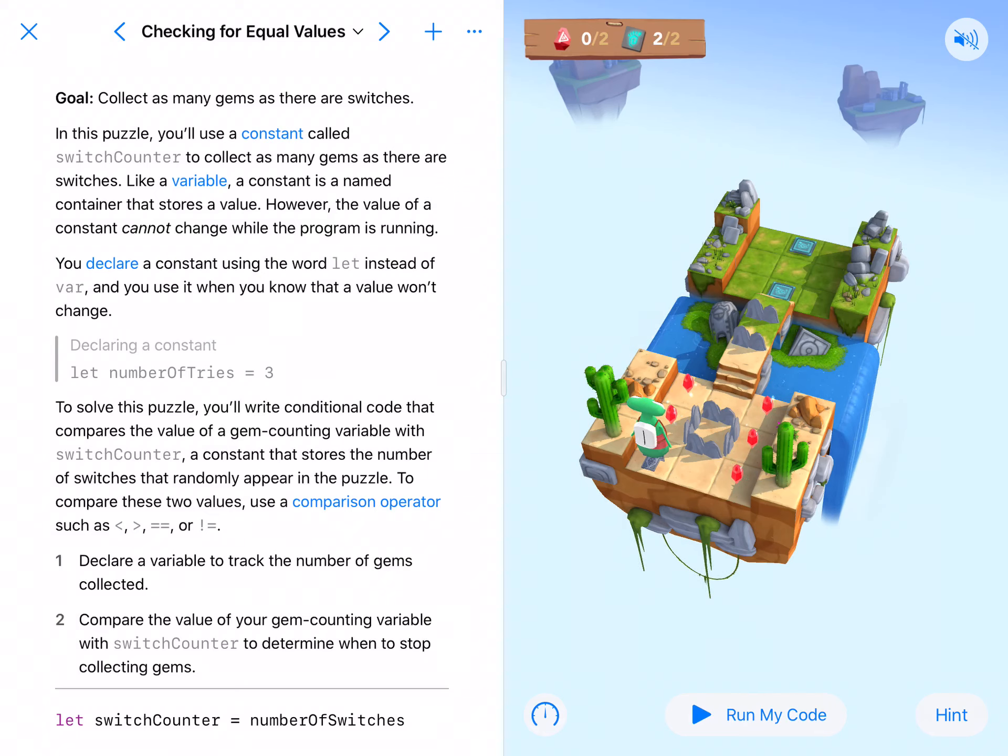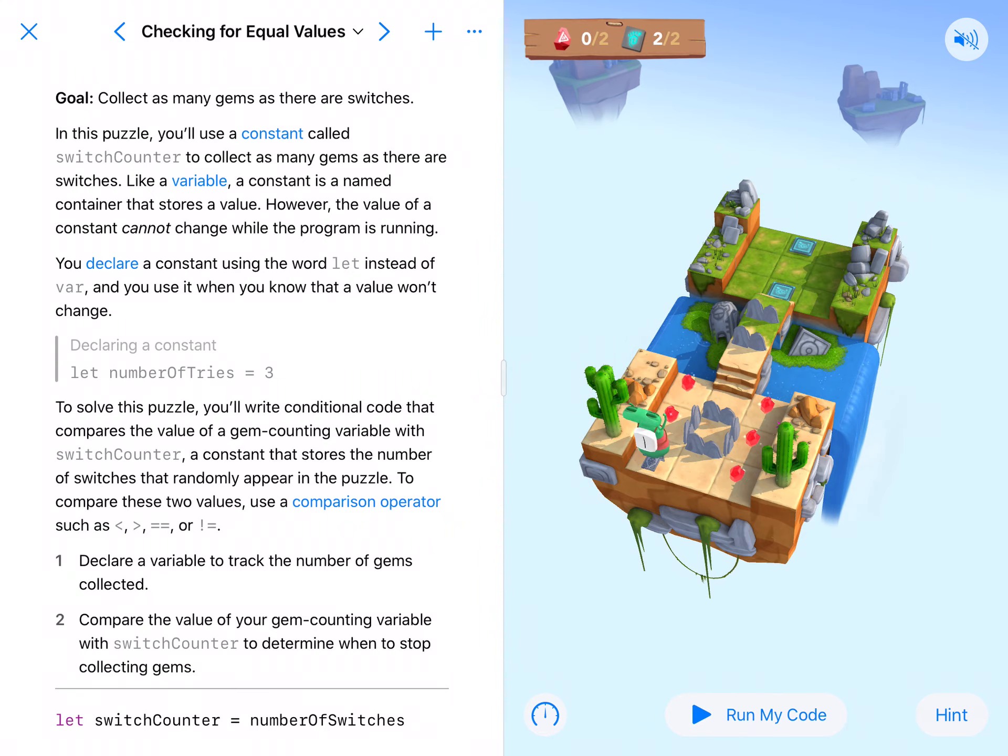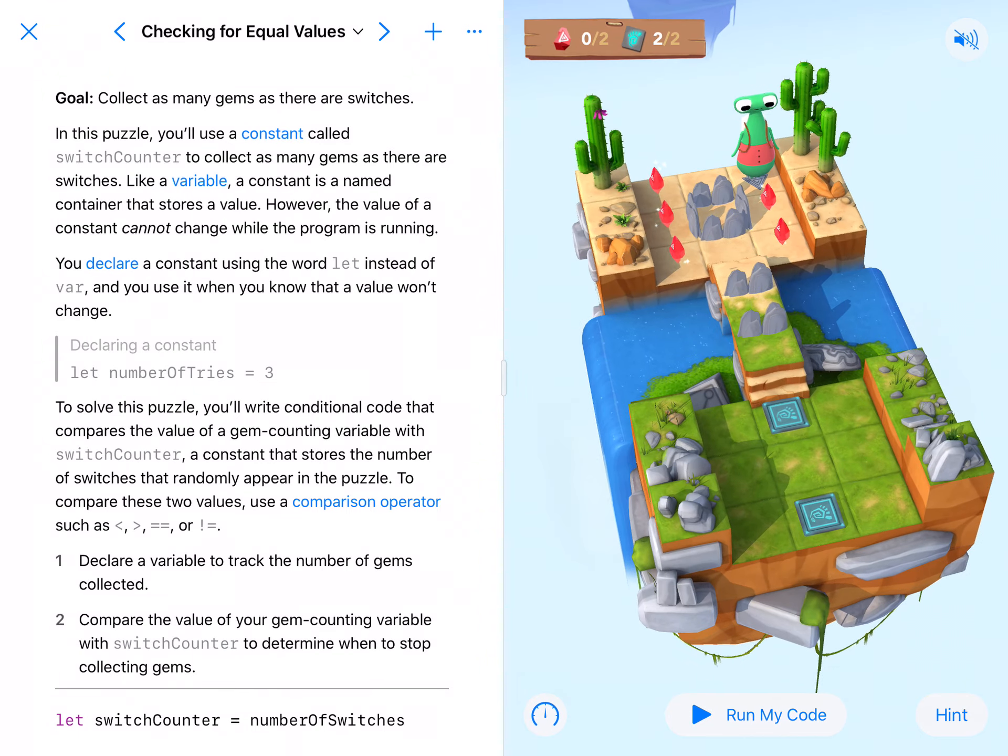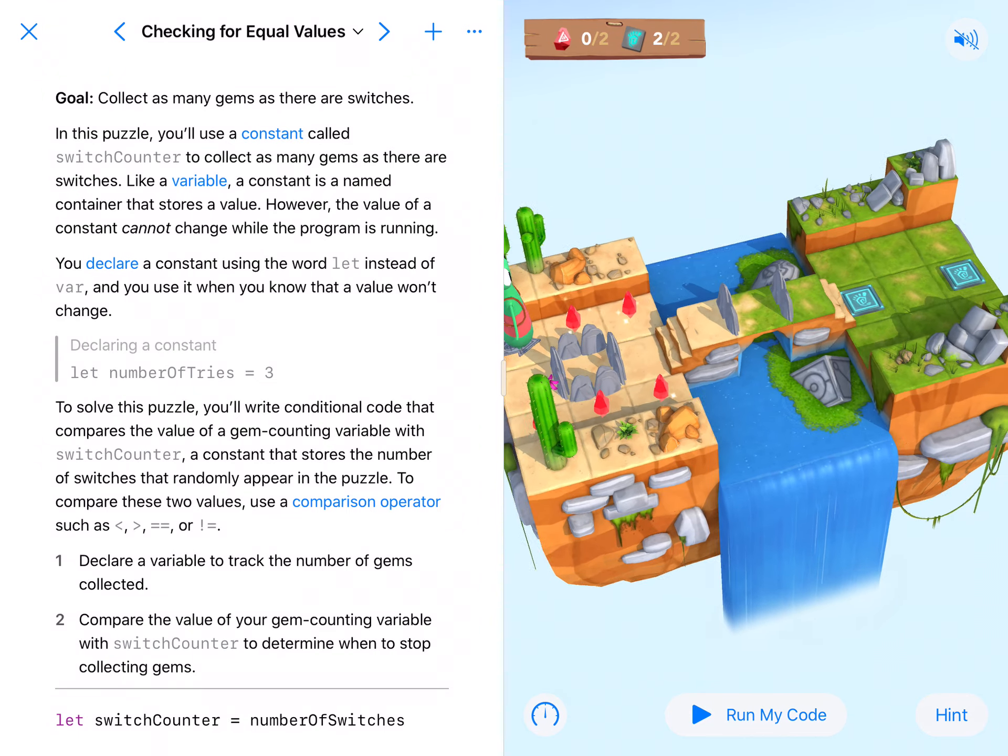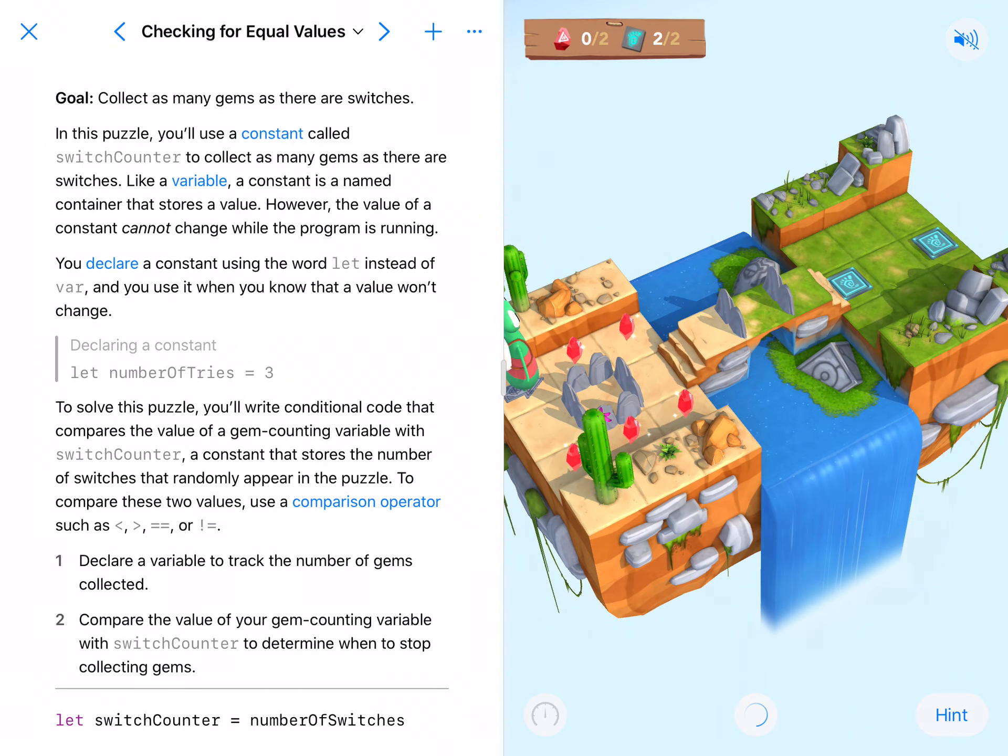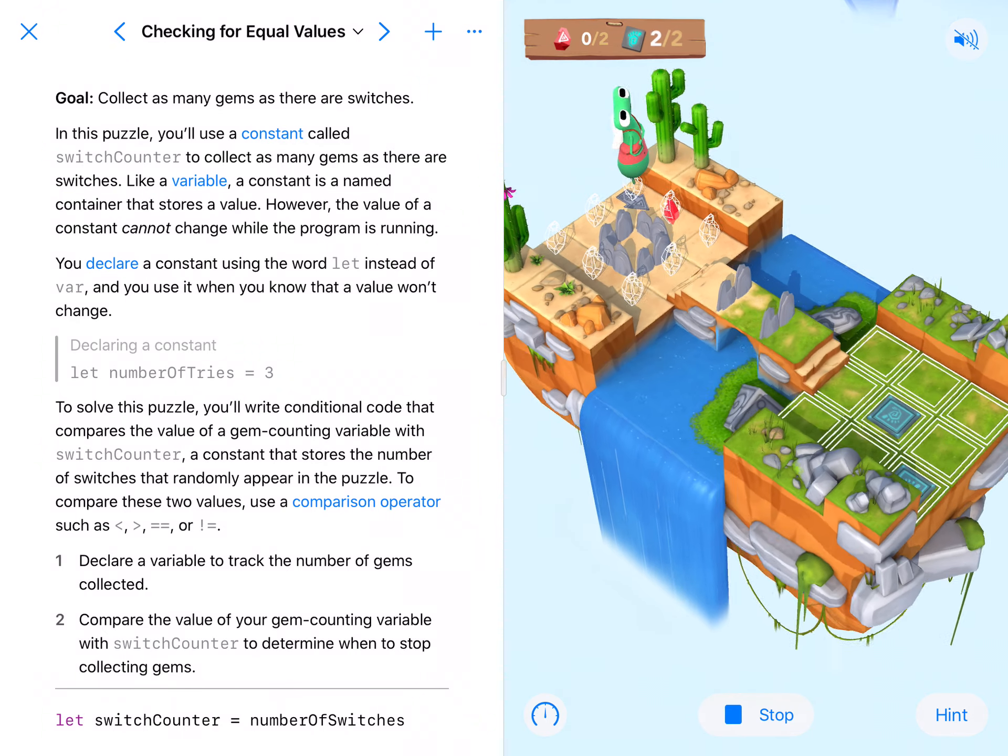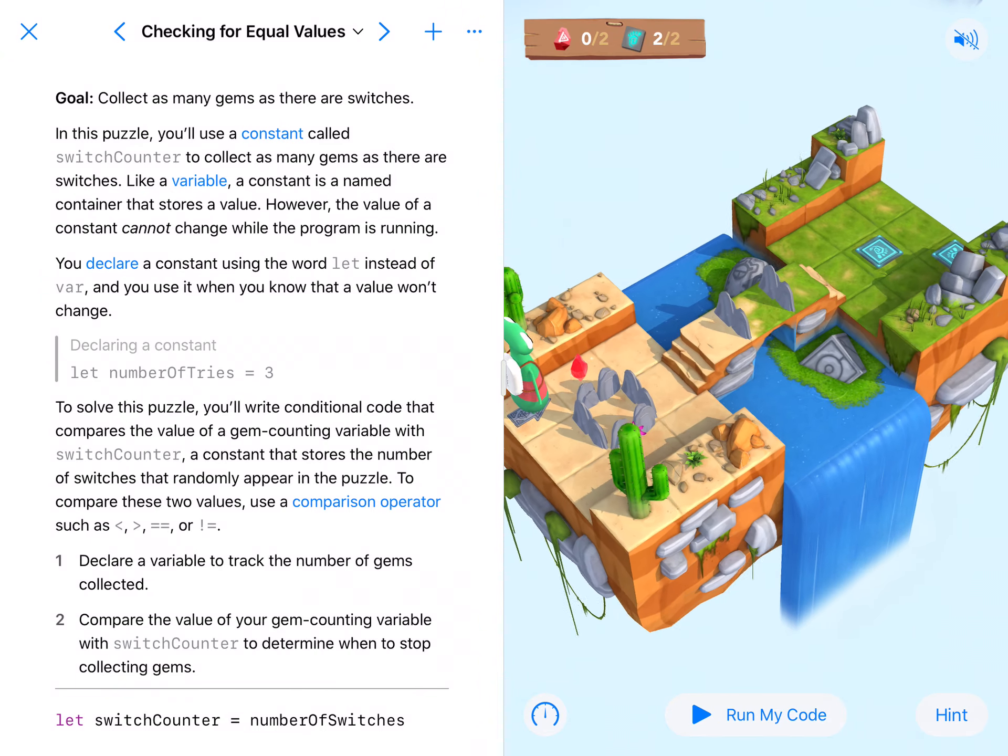Welcome back coding fans. Today we're looking at checking for equal values and our goal is going to be to collect as many gems as there are switches. If we're looking at our board, it looks like we have two switches and several gems.